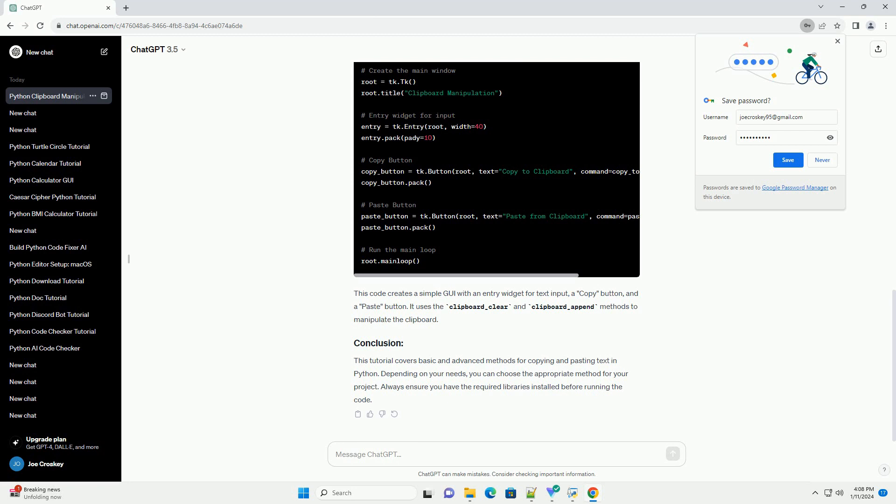This tutorial covers basic and advanced methods for copying and pasting text in Python. Depending on your needs, you can choose the appropriate method for your project. Always ensure you have the required libraries installed before running the code.